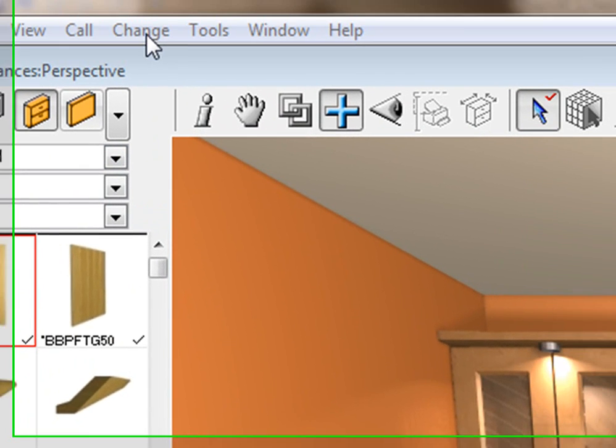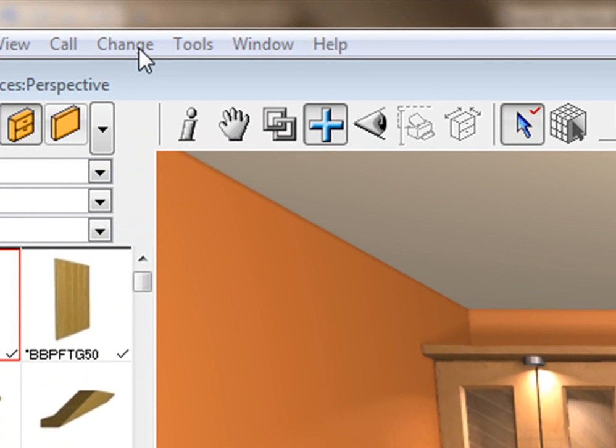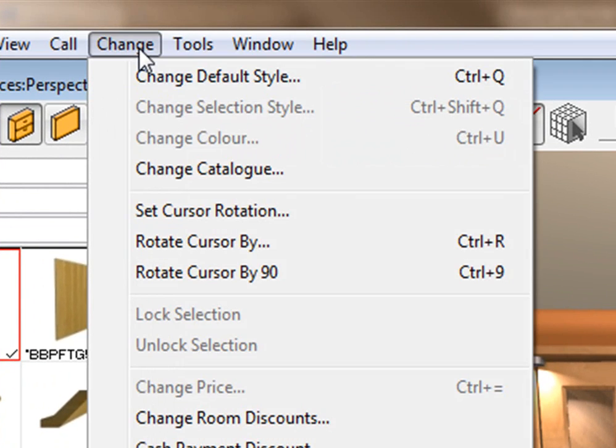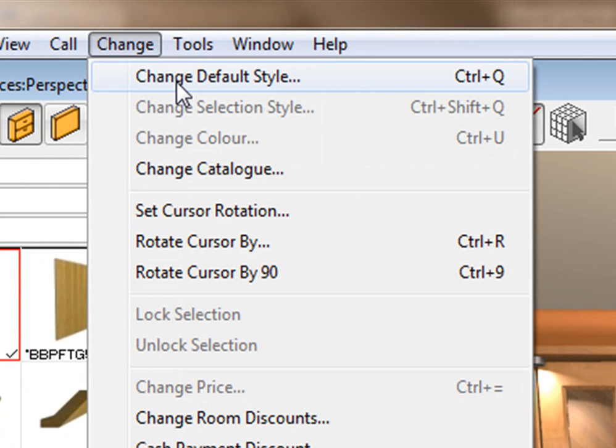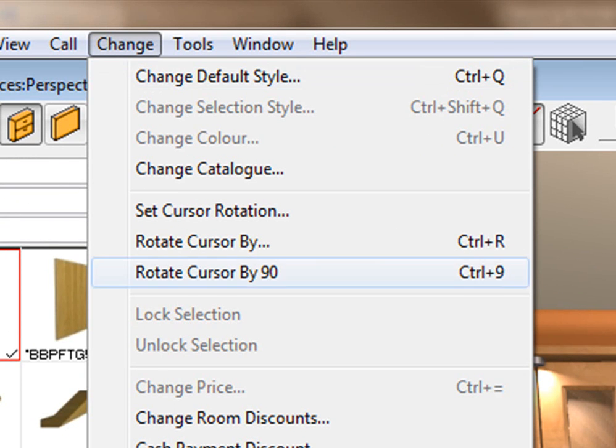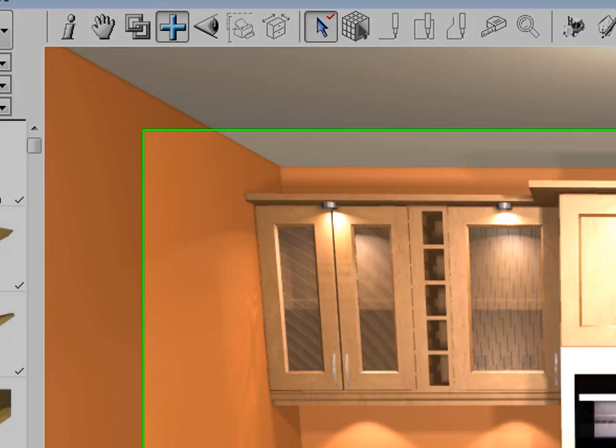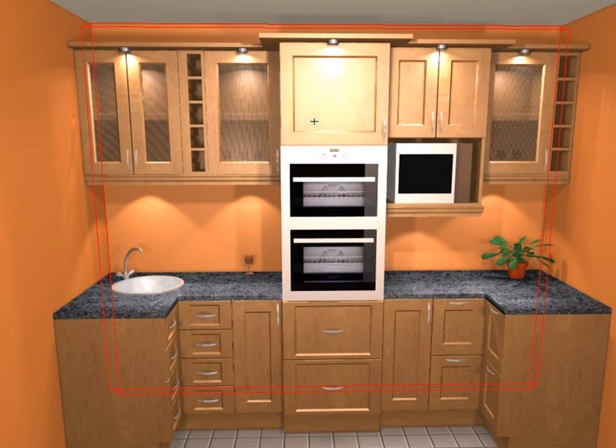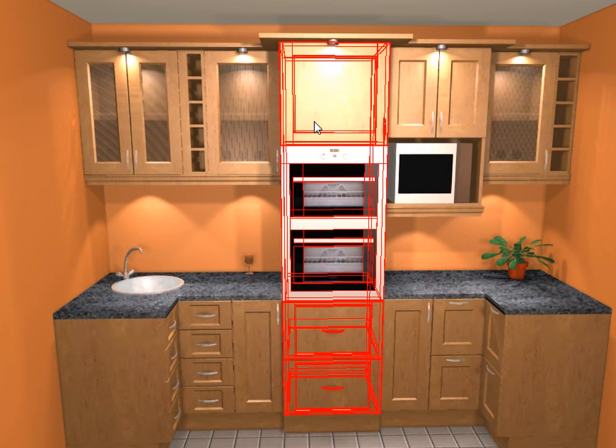So first thing I'm going to do is go to change and click on change. I can go to change default style if I'm wanting to take out all the appliances, but if I'm wanting to just take out one, let's say for instance this unit here.